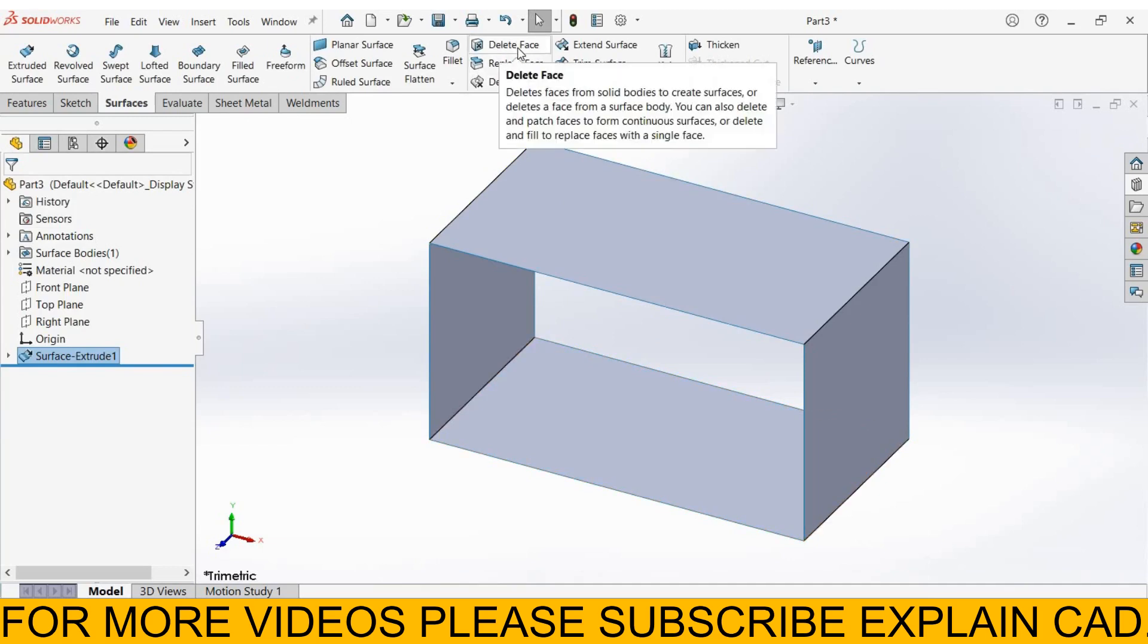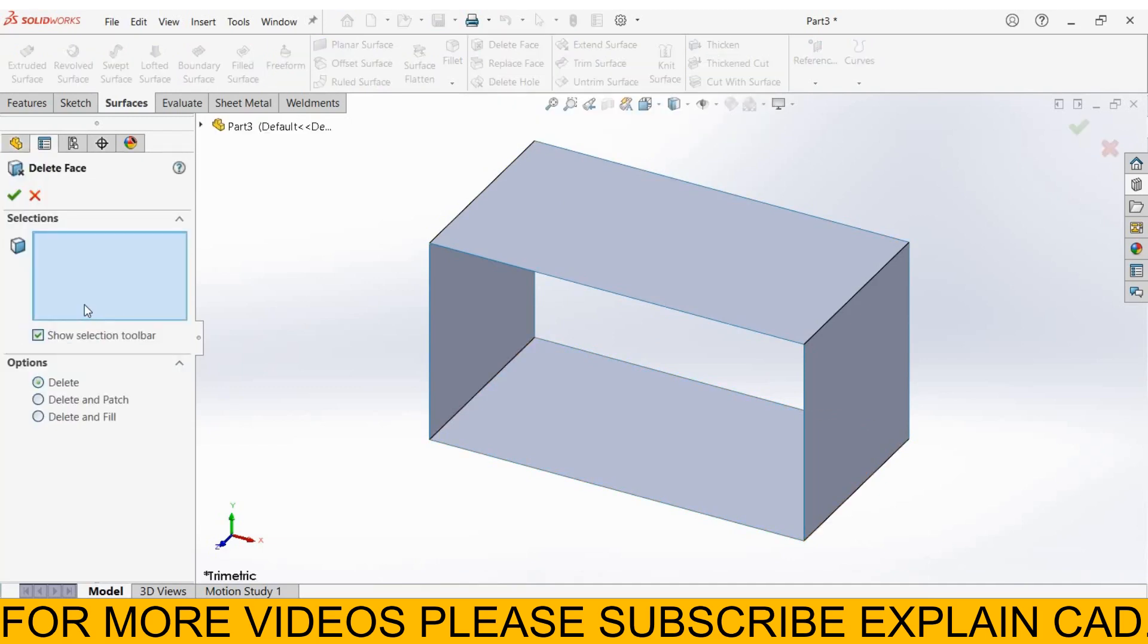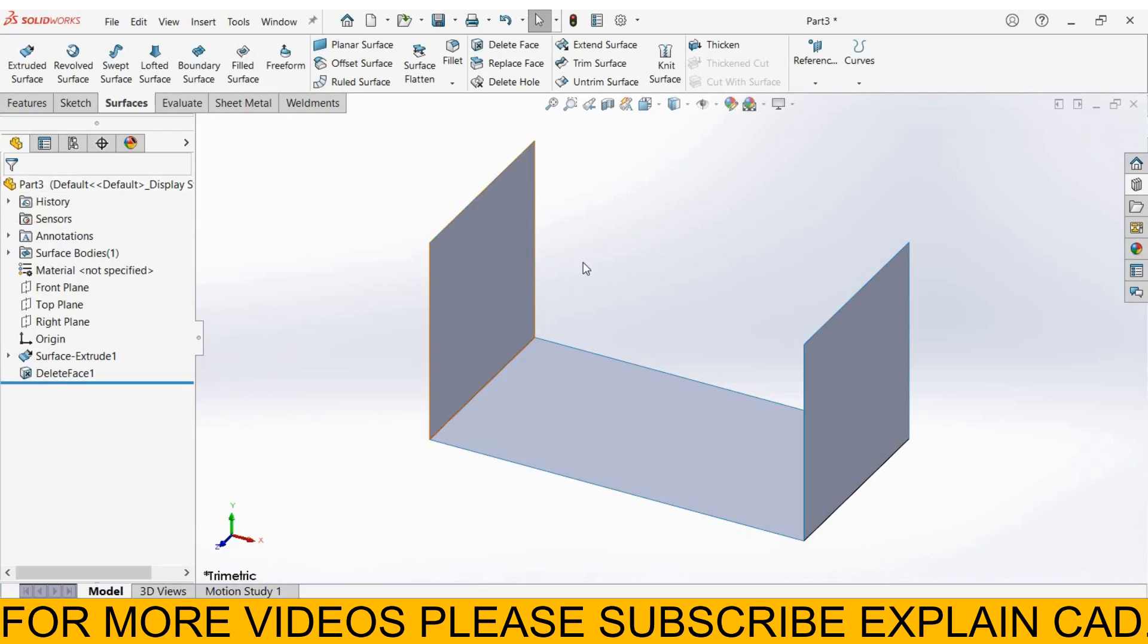For delete face, select delete face and select face selections. If you want to delete this face, select this face, select OK. This face will be deleted.